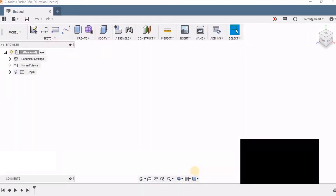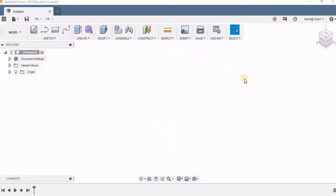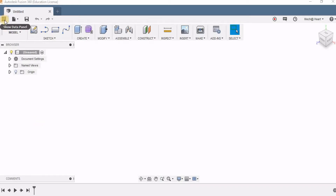This is the Fusion 360 workspace. Here you can see the tools and this is my browser. In this, all my sketches are going to be recorded. Here, this is called the data panel.